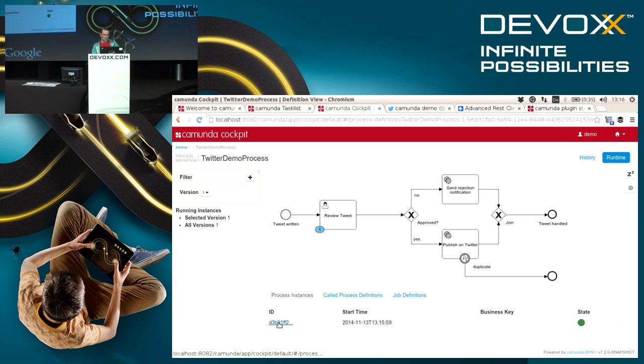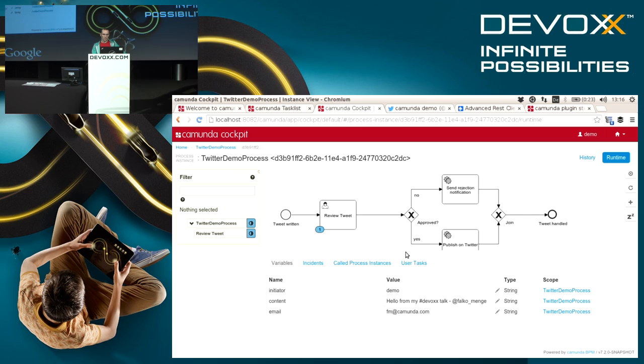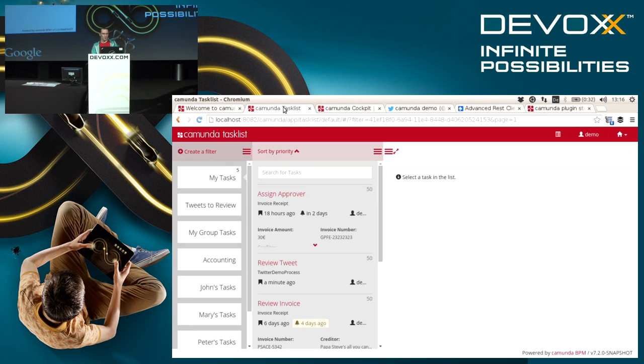If I drill down further into this instance, I can also see some process variables that I have provided. All the data that I entered in the form has been stored in this instance. So now let's click it a little further.